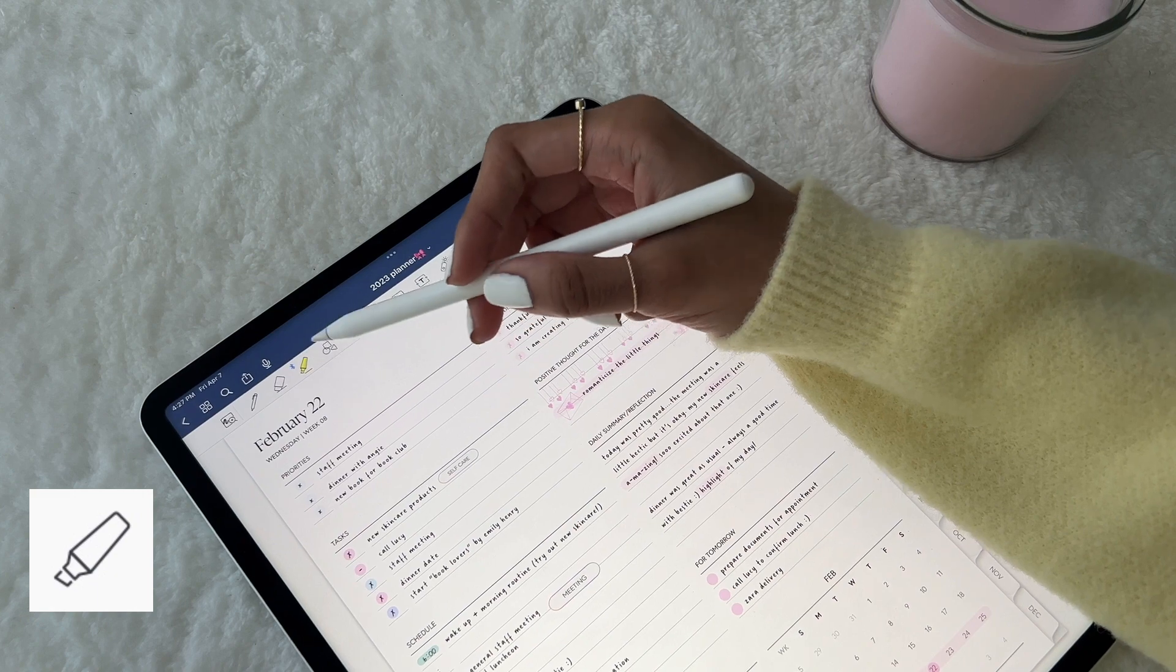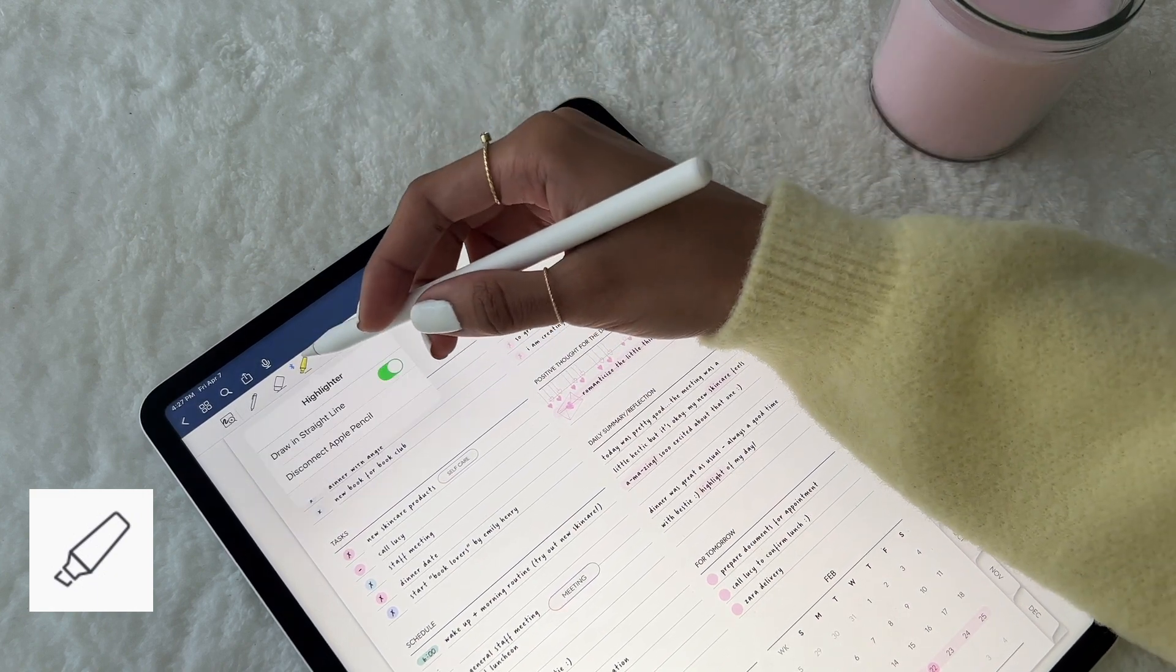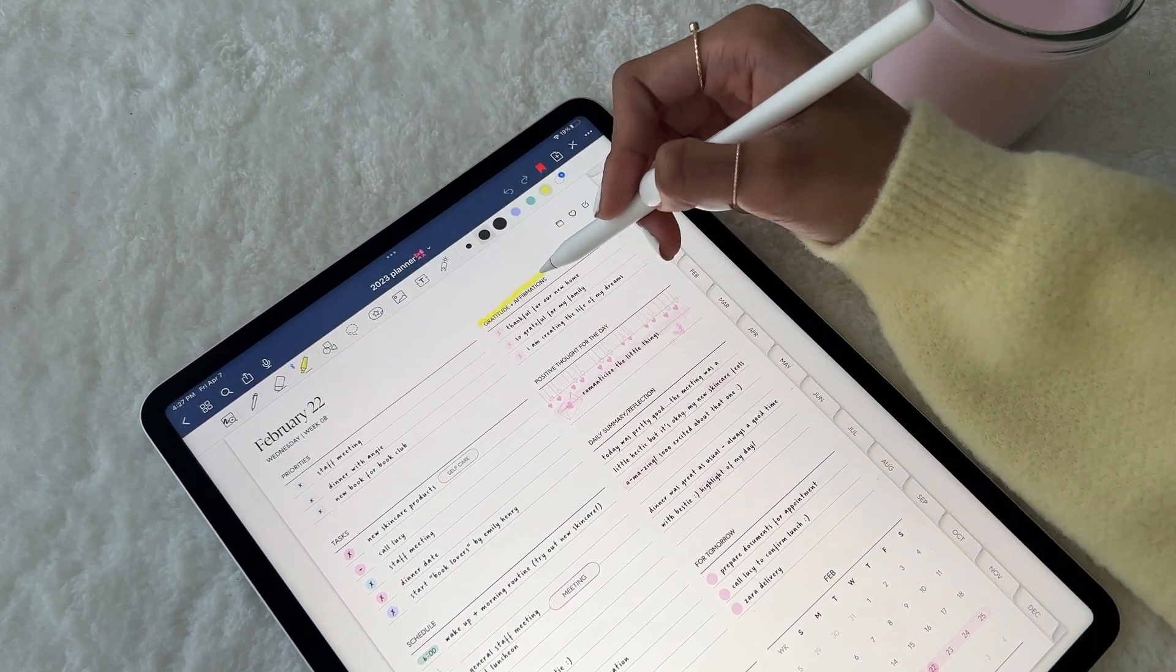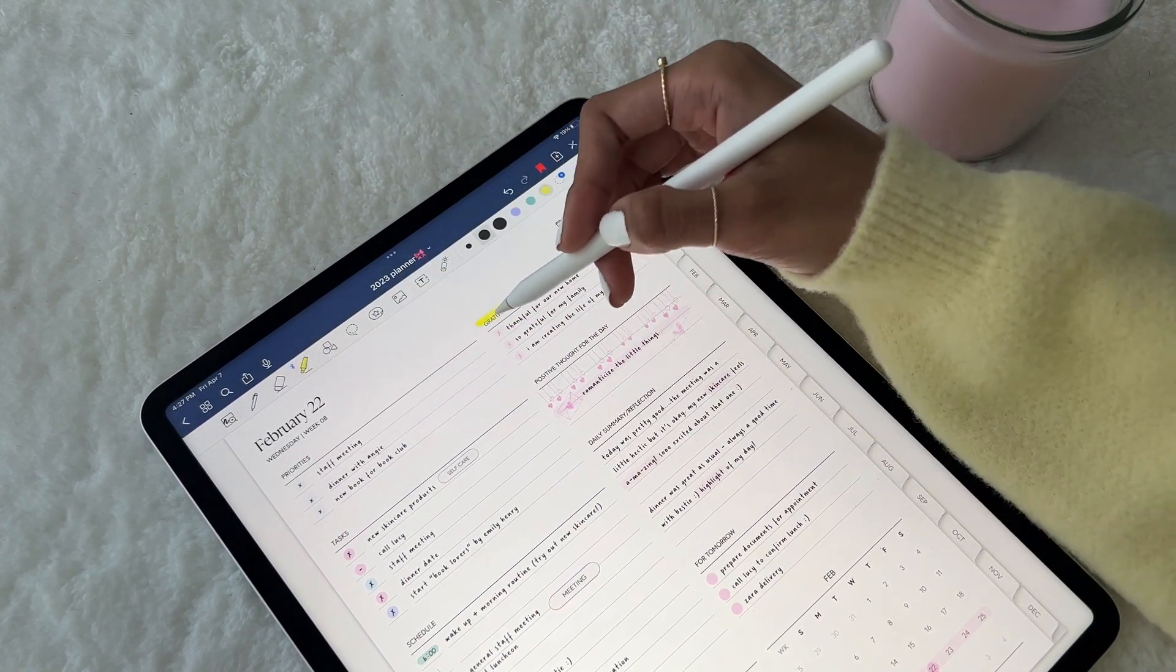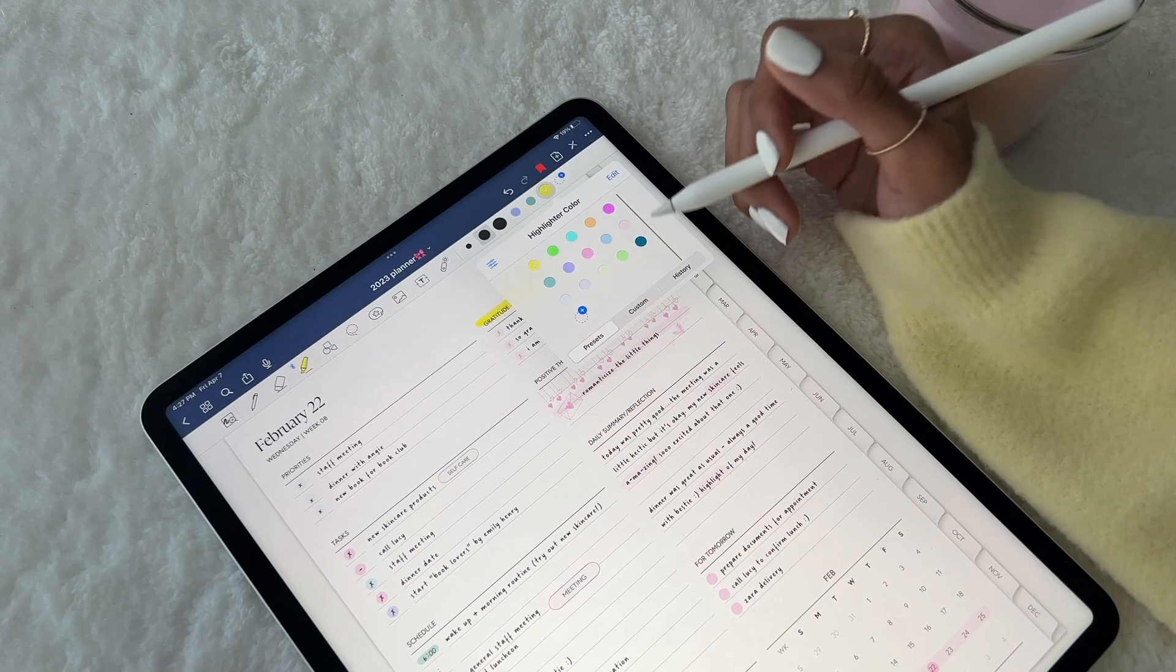The highlighter tool is super similar to the pen tool and can add even more fun to your planner spreads. Again, I've gone ahead and shared my favorite highlighter hex codes for you all.